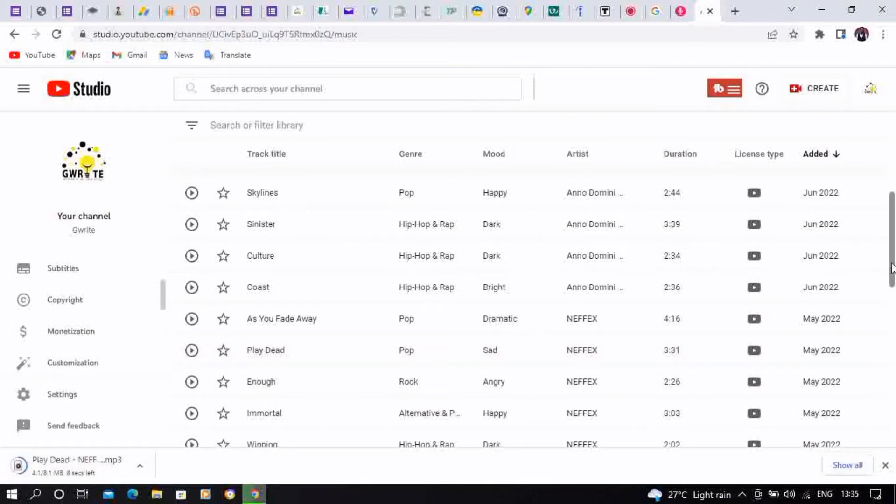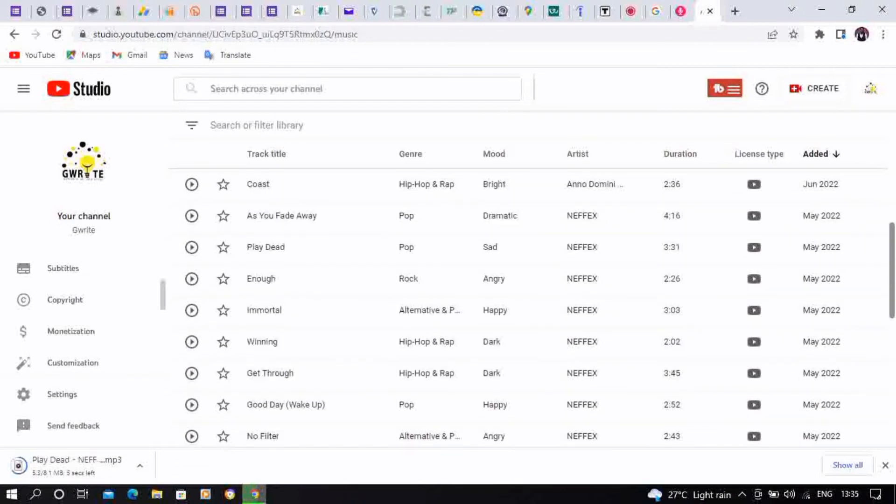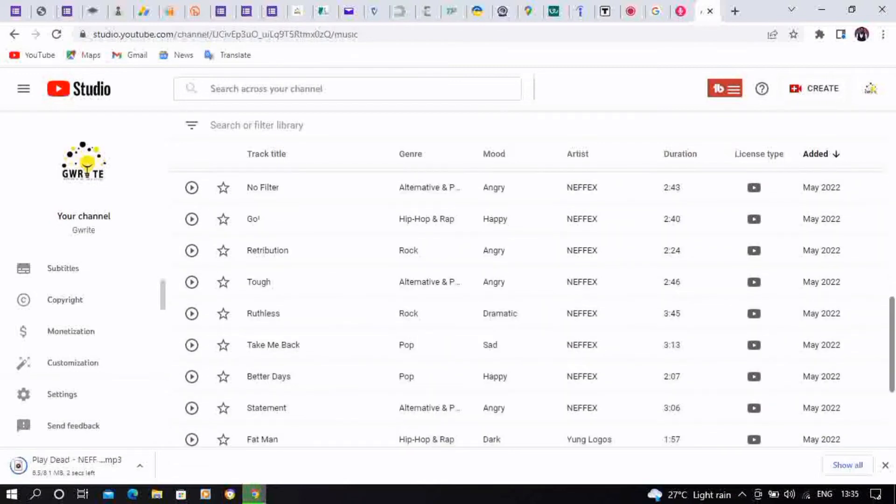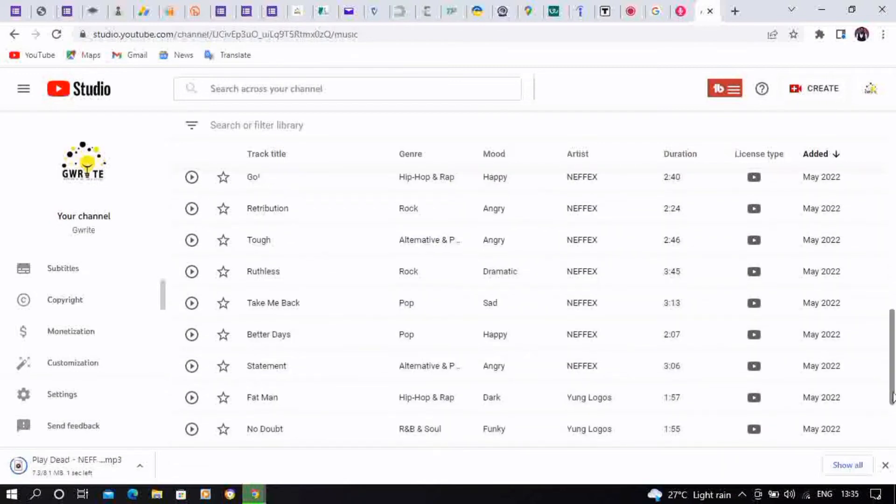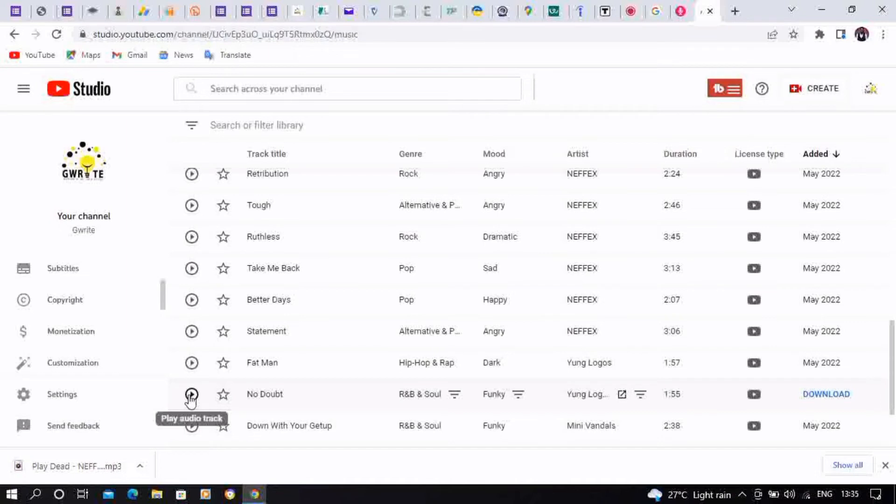So this is actually one of the methods you could use to get your audio tracks on YouTube Studio. The next one, you could actually play that if you want to confirm the music, so you could just play if it's something you're going to like. So you click on the play button.